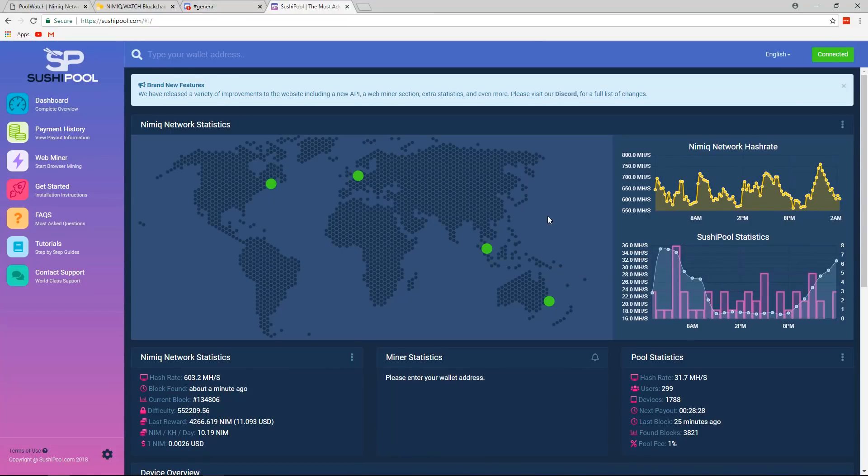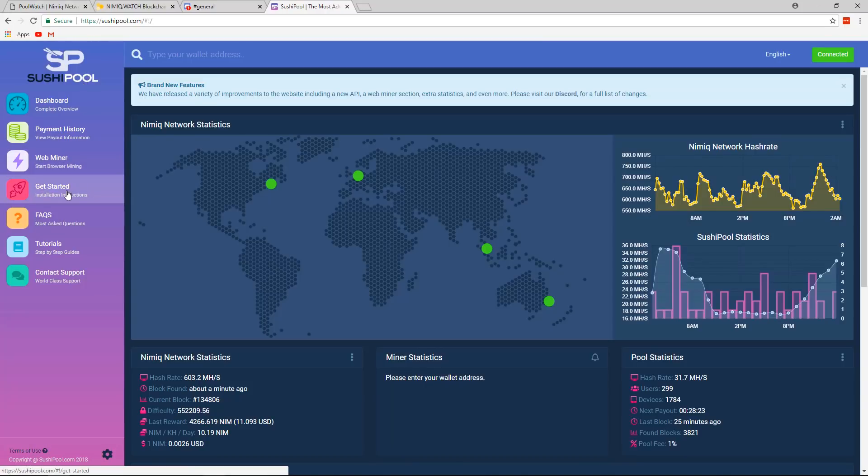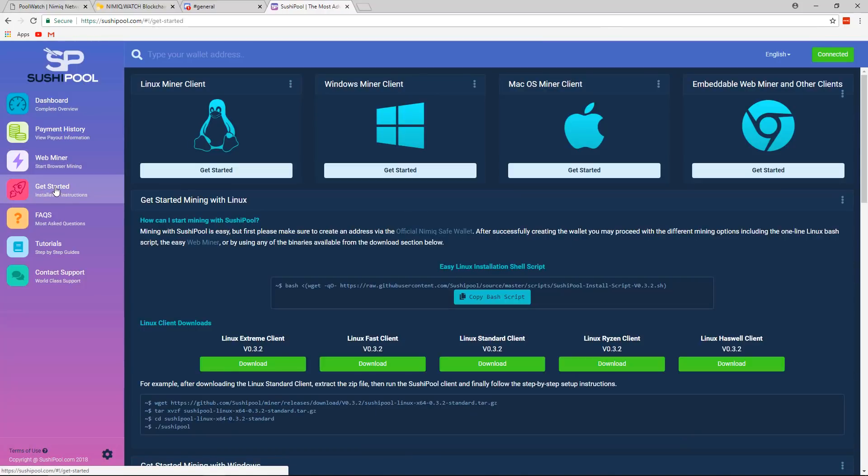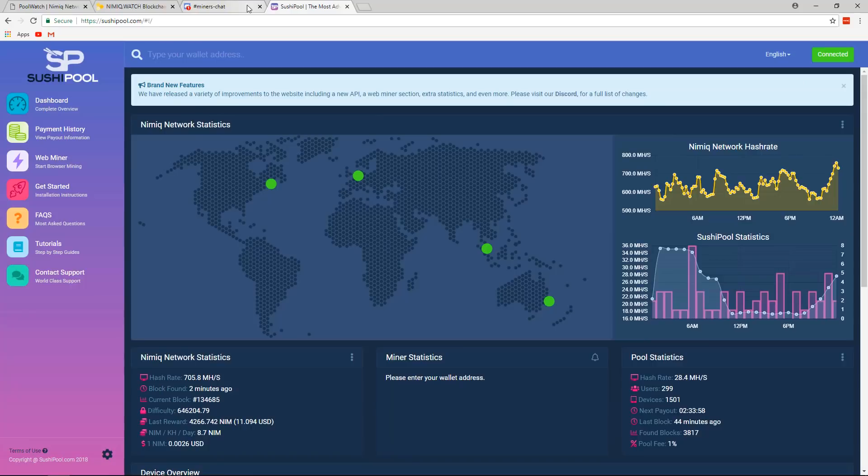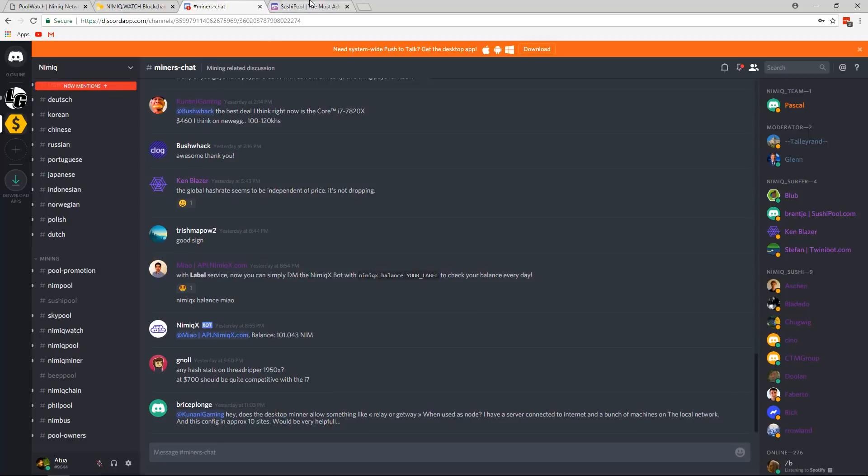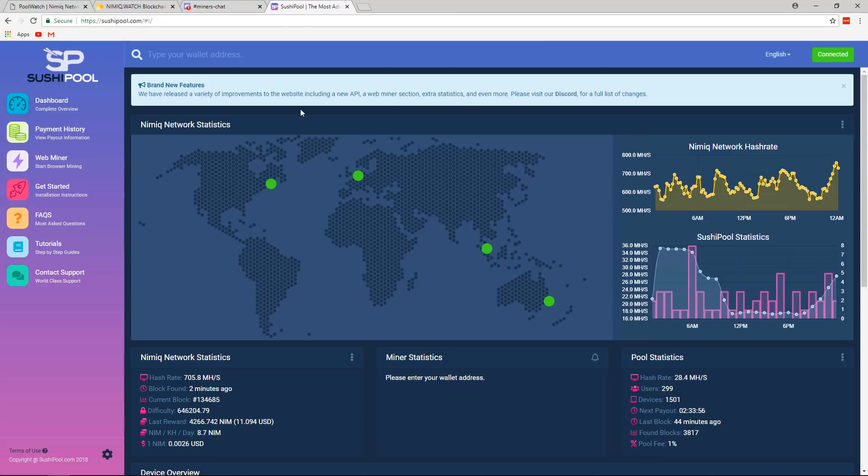As I mentioned earlier about mining with Linux or Mac, for example, from the Sushi Pool website, if you click on Get Started, you can see those options for Linux and macOS. And you can check the other pools for similar options. I don't have enough time to check out all of them. But if you want to, you can go ahead and do that.